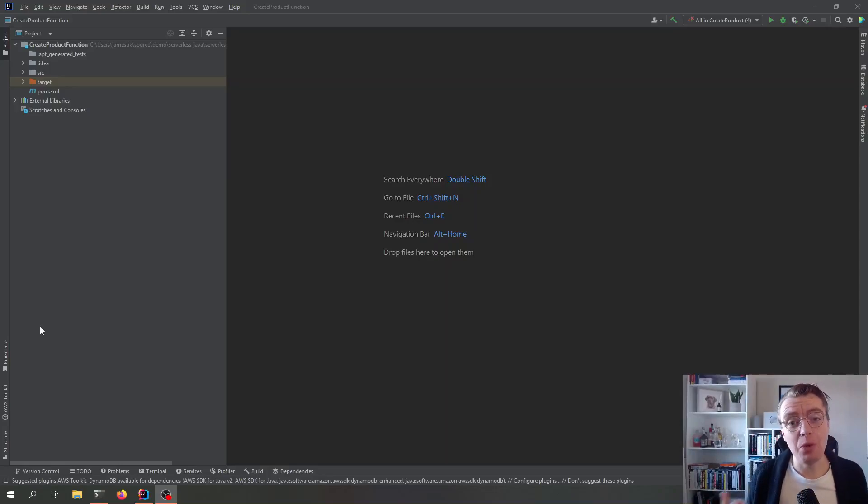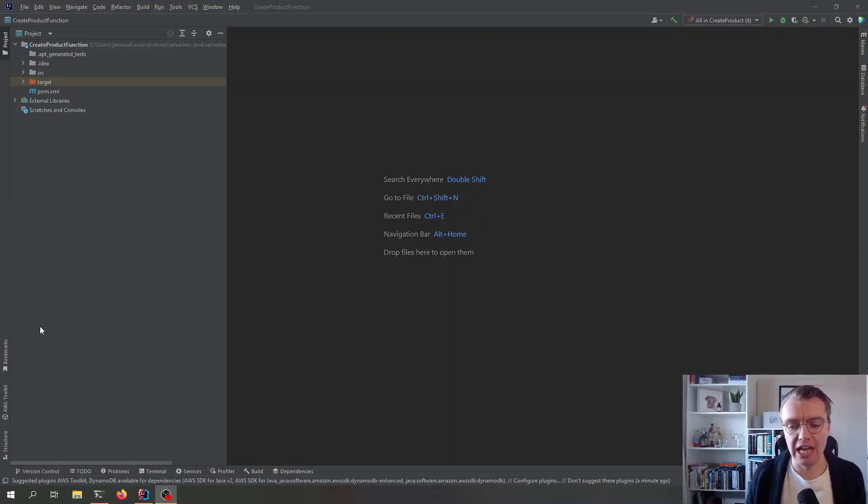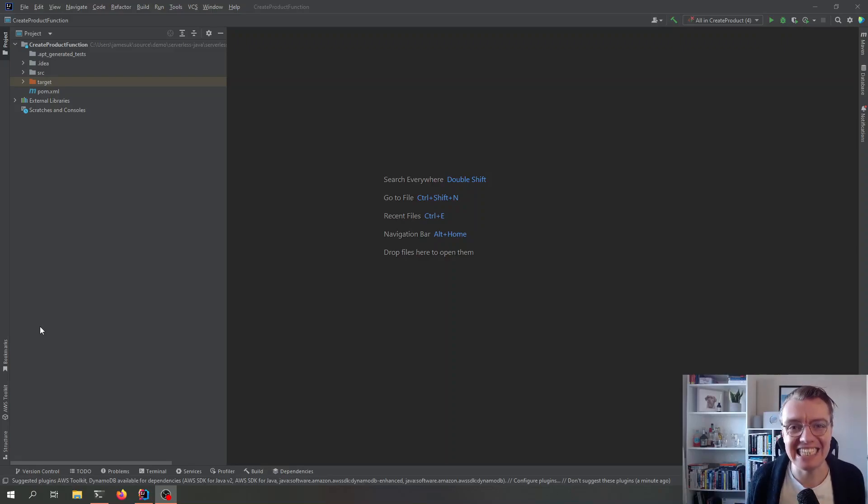Hello everyone and welcome to another video on building serverless applications on AWS with Java. In this video, we're going to talk about testing.